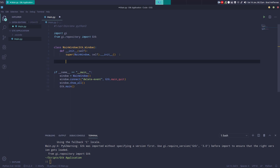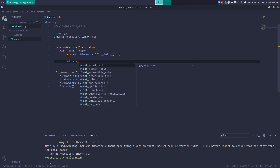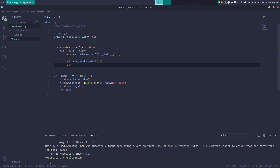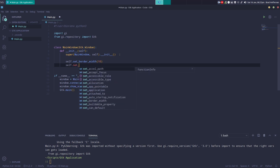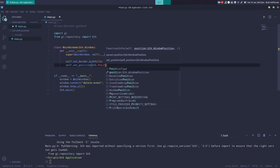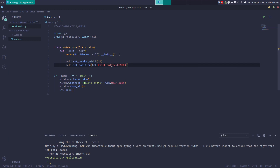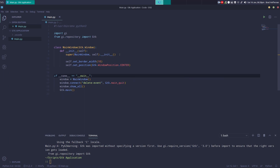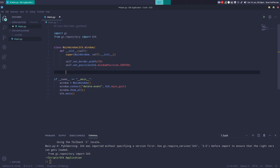I'm going to say self.set_border_width and the border width is going to be 10. Then self.set_position, and that'll be GTK.WindowPosition.CENTER. That should start the window in the center — even though it did before, it's better to specify it depending on the person's operating system or flavor of Linux.